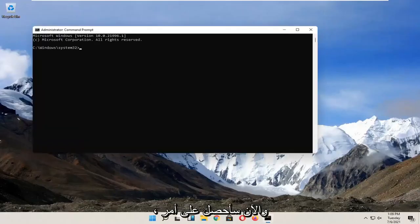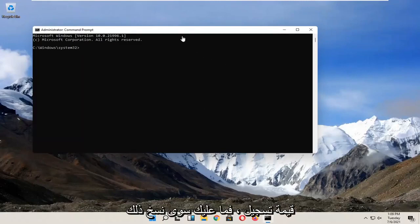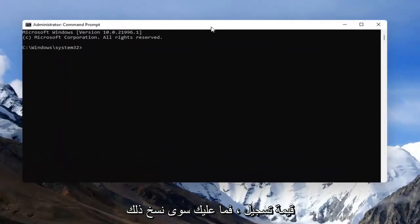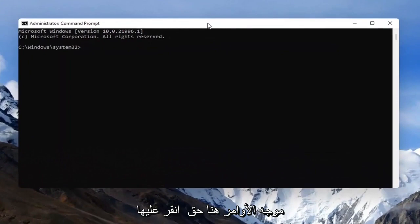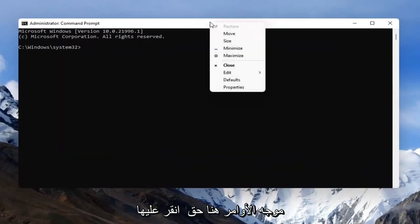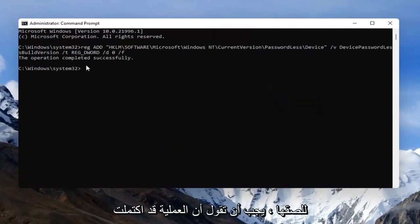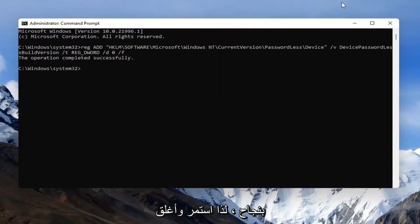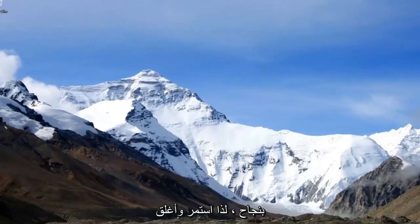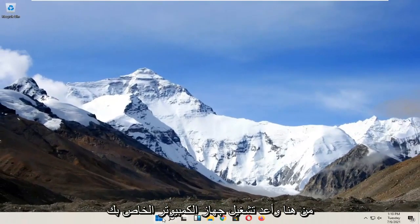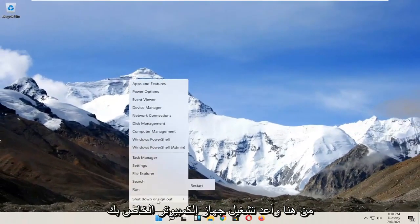And now I'm going to have a command in the description of the video. It's a registry value. So just go copy that and then go to the top bar of the command prompt here. Right click on it, select edit and then select paste to paste it in. You should see the operation completed successfully. So go ahead and close out of here and restart your computer.